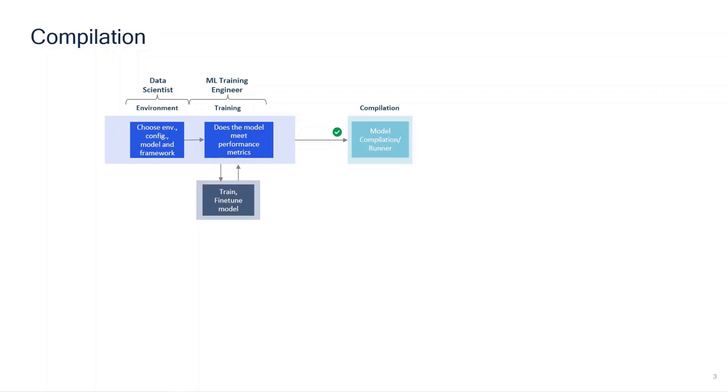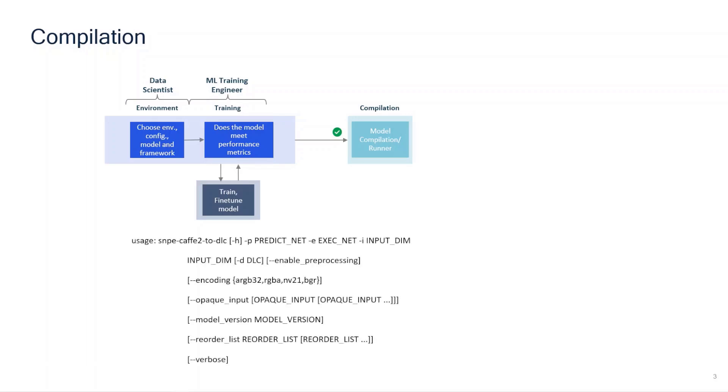Once you have a good enough model which suits your requirements, compile the machine learning model into a deep learning container or a DLC file using the conversion tools shared along with the SDK. The converted model is optimized for Snapdragon platforms. You can choose the appropriate tool as per the framework being used like SNPE PyTorch to DLC or SNPE ONNX to DLC. You can see the usage of SNPE Caffe2 to DLC tool on the screen.